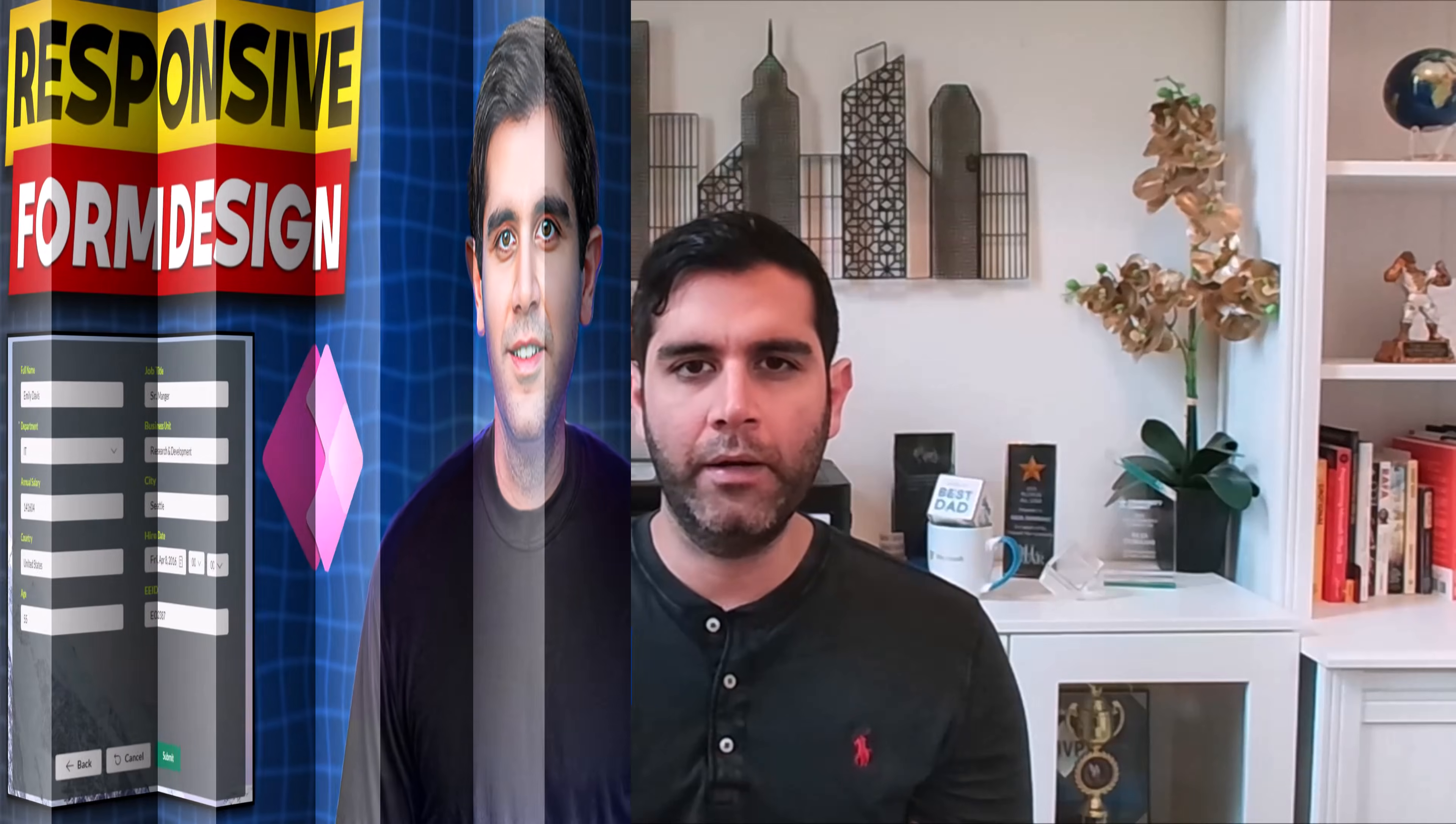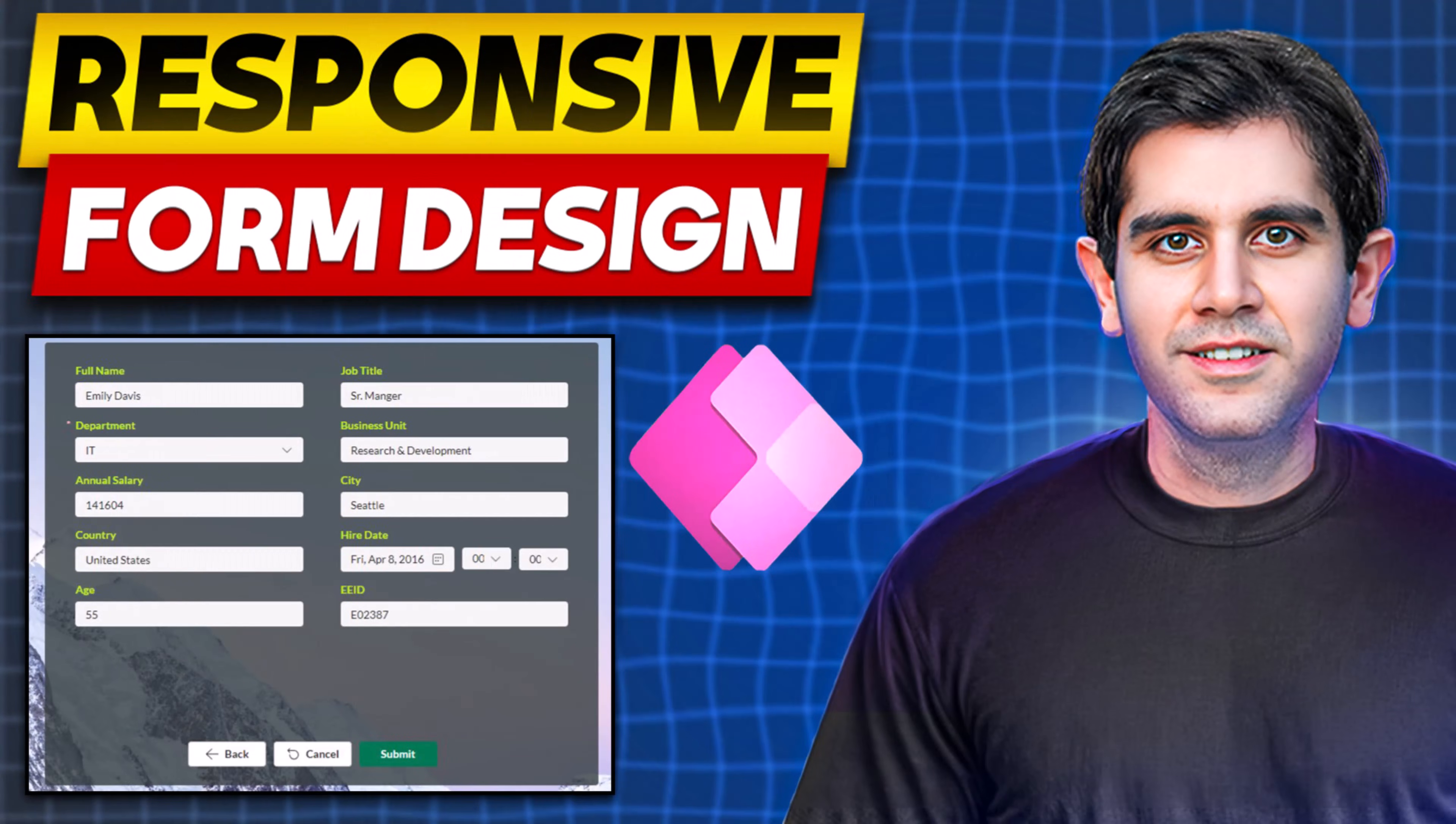Hello everyone, Raza here. In this video, we will learn how to build a responsive form control experience in PowerApps.